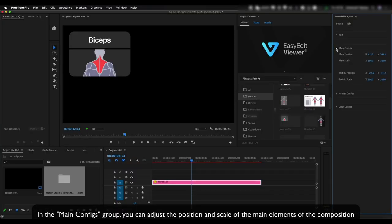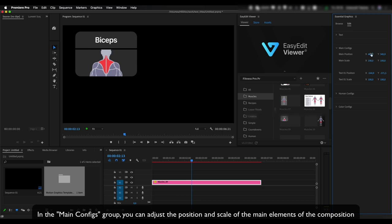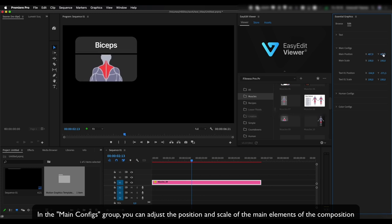In the Main Configs group, you can adjust the position and scale of the main elements of the composition.